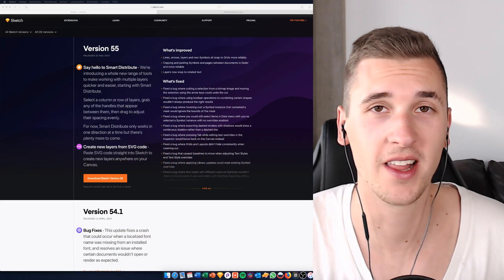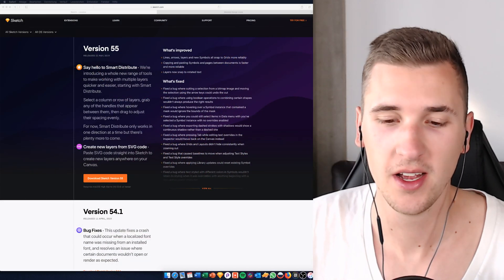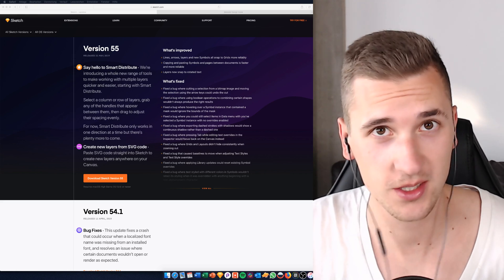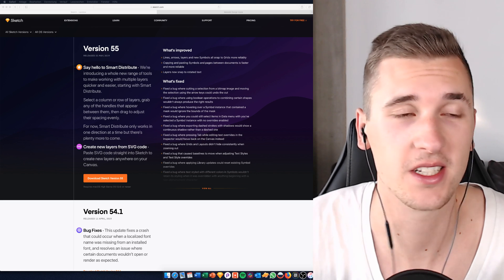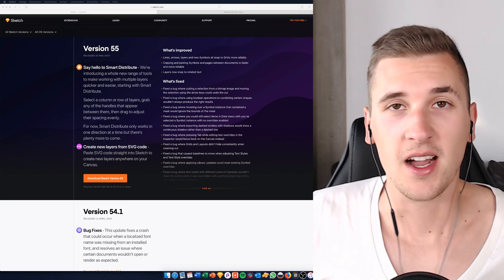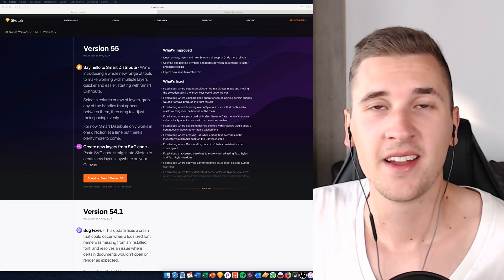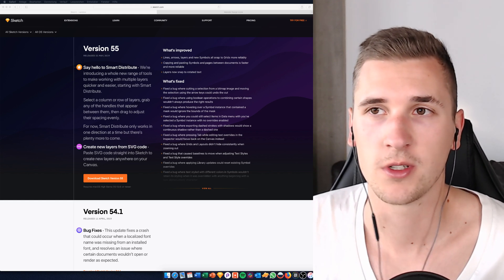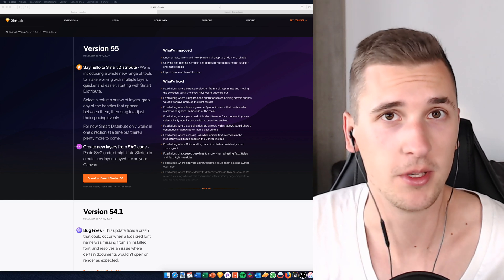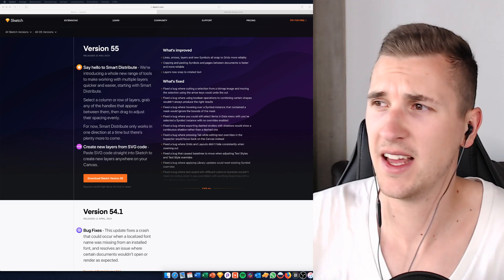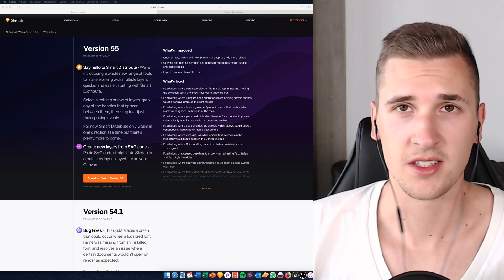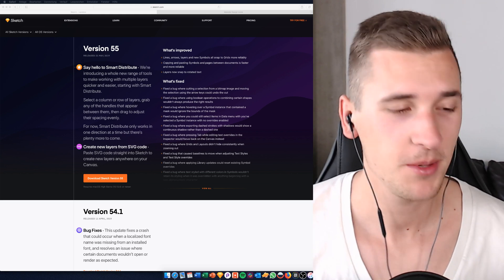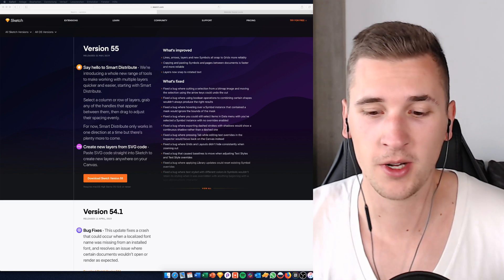Hey guys, we are live! Sorry that I'm a bit late, I had to change some settings of the stream and now it should work. I'm happy to be back — it's been a while. The last video was published a couple of weeks ago and I think the last live stream it's been like months.